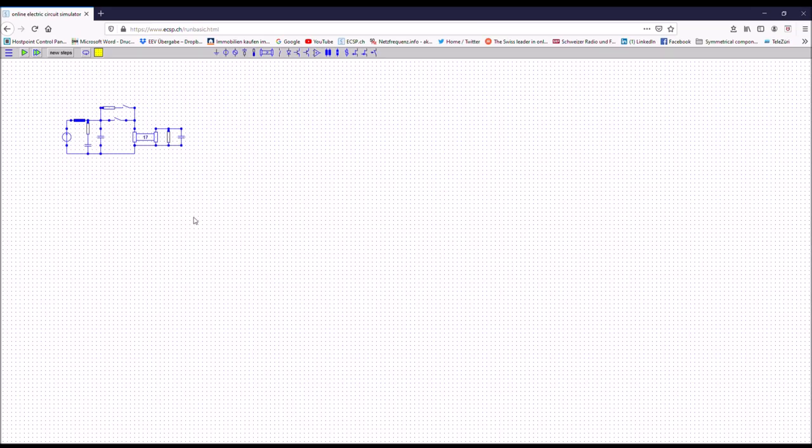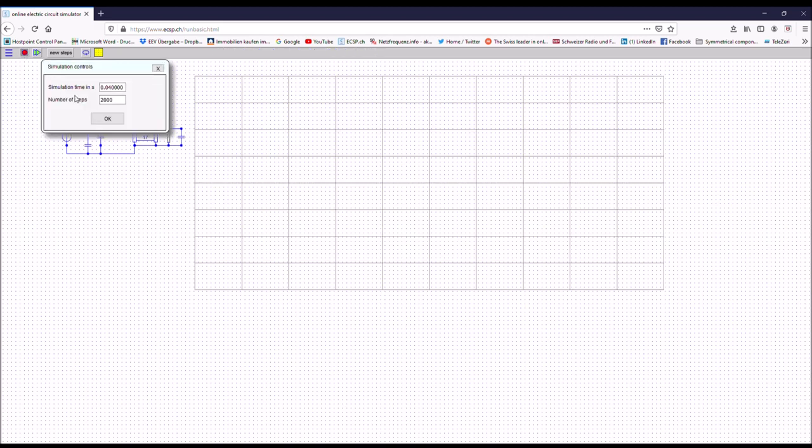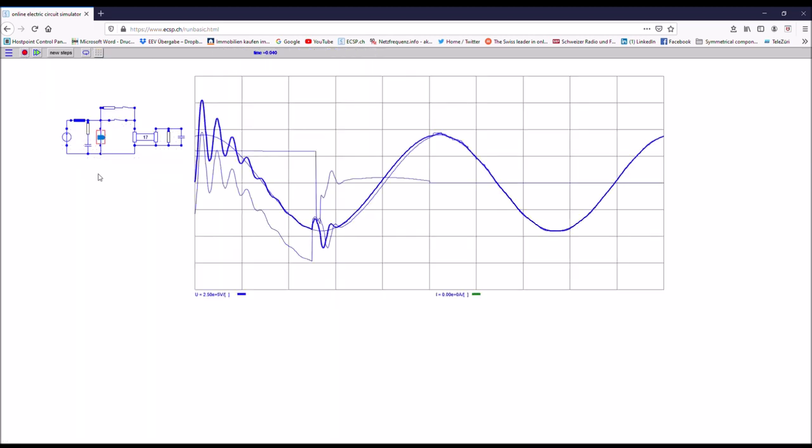Here you can see the effect of the closing resistor. Let's run it. So you can see that the overvoltage at the line end is much much lower than before.